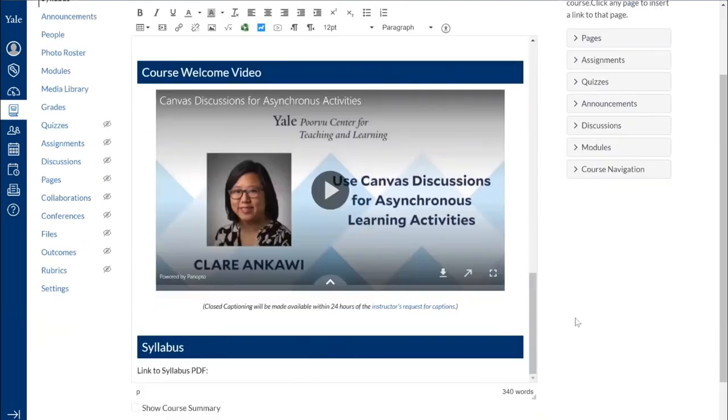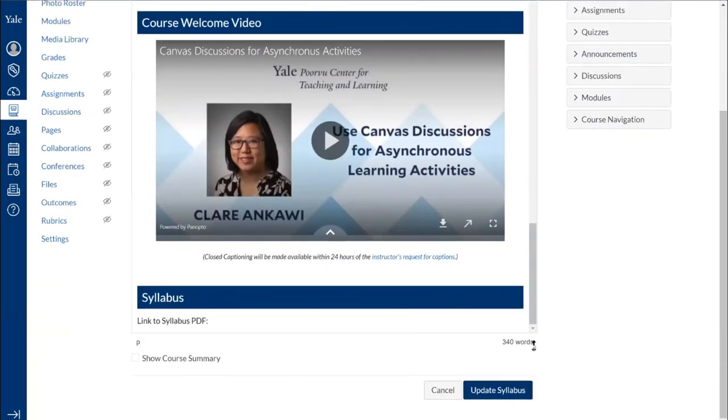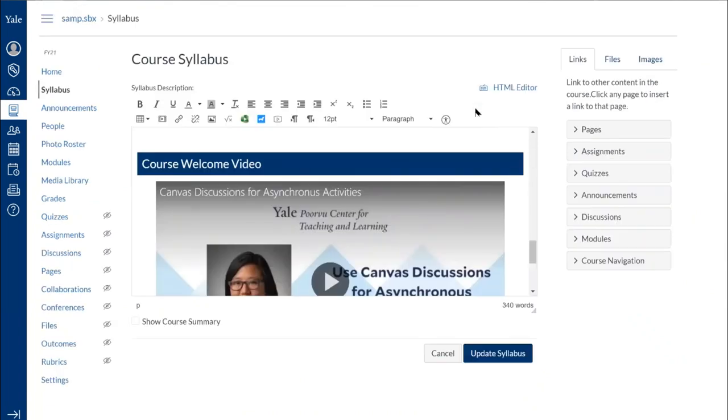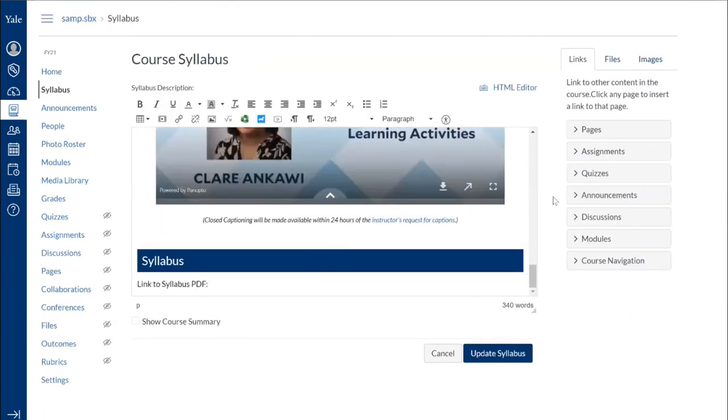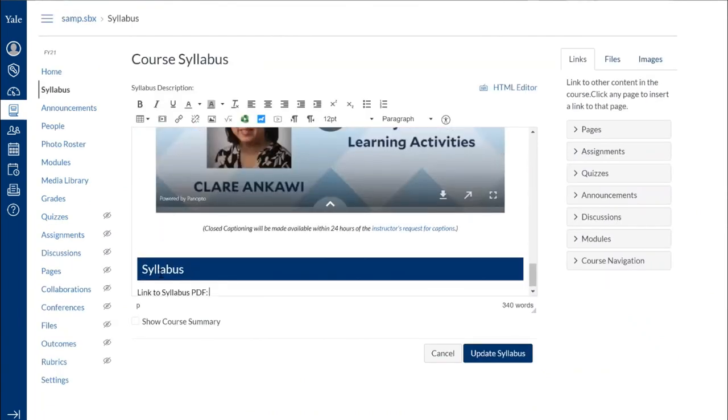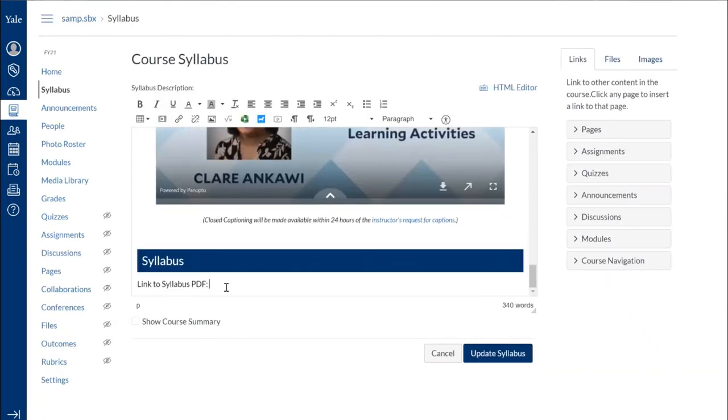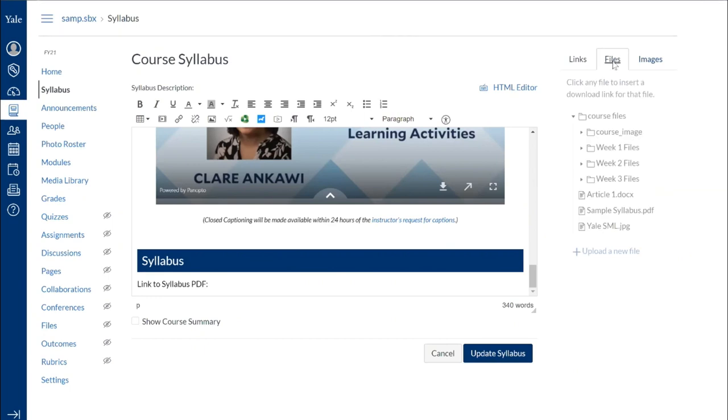I'm going to actually make this smaller so it fits on one screen. So my syllabus here, I want to link the PDF. Same thing as I did when I showed you the announcements, I can come to this content selector panel and click on files.